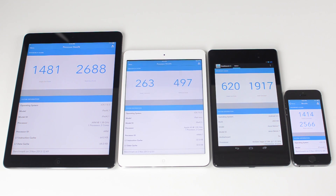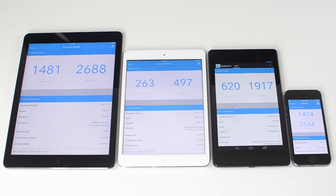Now that all four devices are finished the Geekbench test, we can take a look at the results. On each device, you can see that there are two scores posted — one being a single core score on the left, and on the right is a multi-core score. We're going to take a look at that multi-core score. As you can see, the iPad Air has a score of 2,688, which is the highest, meaning the fastest out of all four of these devices, which is to be expected as it is the newest device and has the fastest and newest internals.